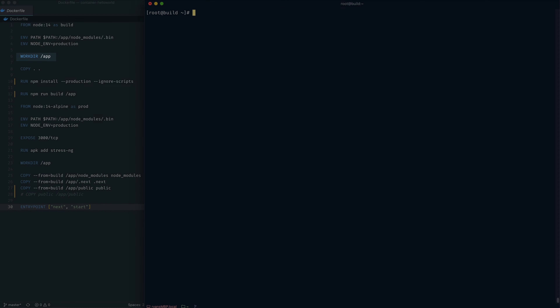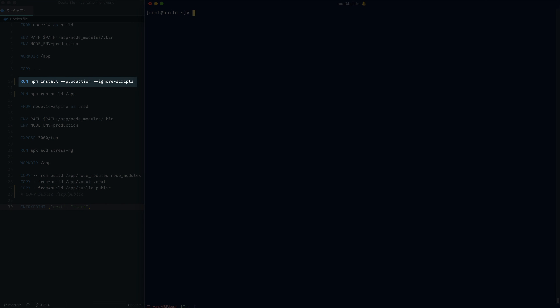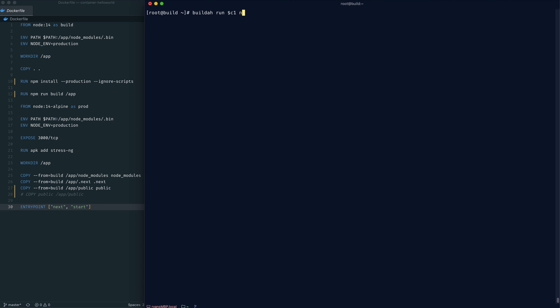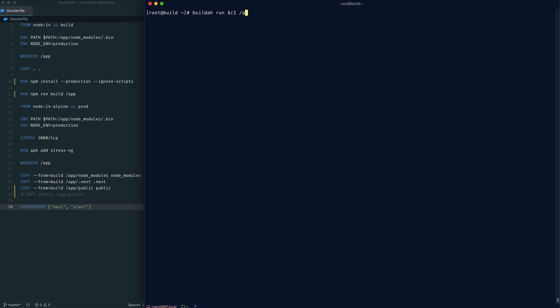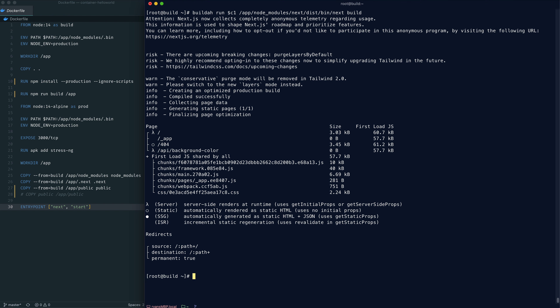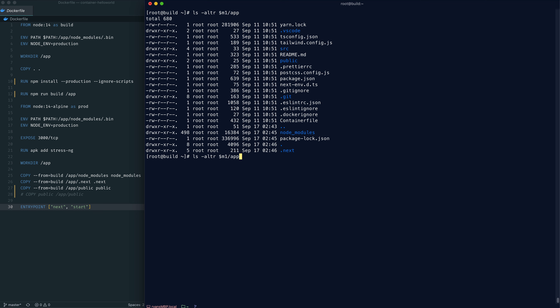Let's specify the environment variables for each of the containers — we can do that using the buildah config command. We can actually check the progress of our builder containers whilst we're still in the process of building them. We can quickly confirm that those environment variables have taken effect — at the top of the file we can see that PATH and NODE_ENV have been set. Next up, we can set the workdir for container 1, and then we want to copy the source code into the app directory using the buildah copy command. Now that we have the source files copied over, we can run the npm install command. Once we have node modules available inside the container mount, we can now build the application.